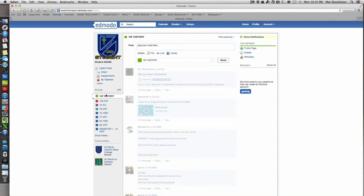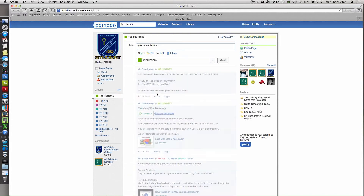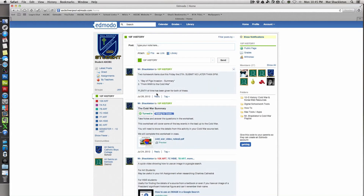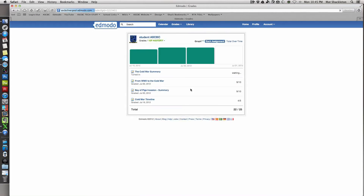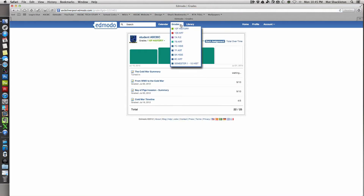If you want to see just one class on its own, click on the class. To view your grades, go to the top of your page under 'Grades' - pretty straightforward. Click on the class, but this is where some people get a little confused.